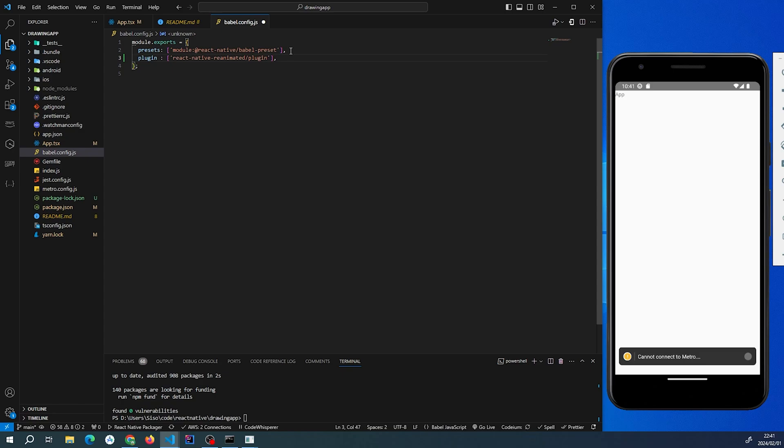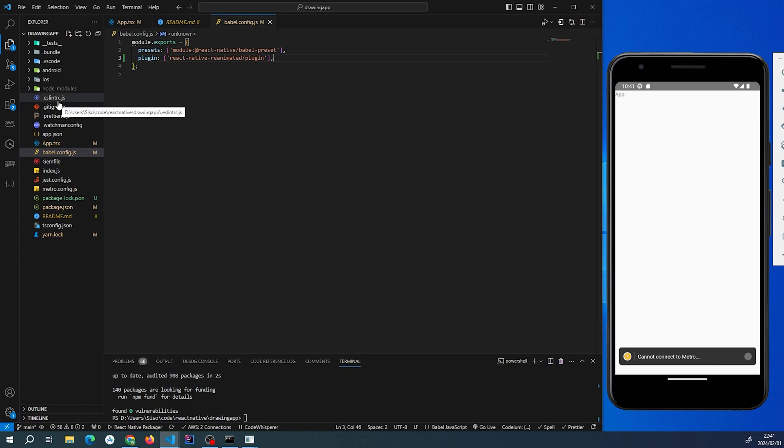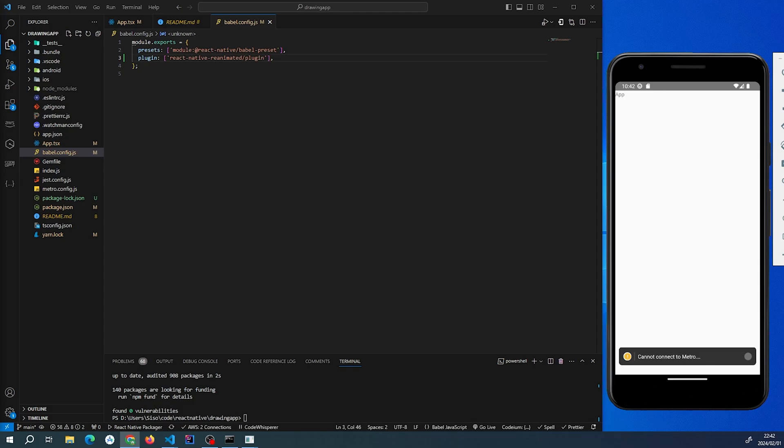We have to add a plugin, which is reanimated/plugin. For those who are curious, this allows us to use some of the workloads that are provided by React Native Reanimated so that we can actually use a different thread when it comes to displaying or interacting with our animations. I'll link a link in the description so that you can find out further about why you have to do this—that's for the UI thread, essentially.